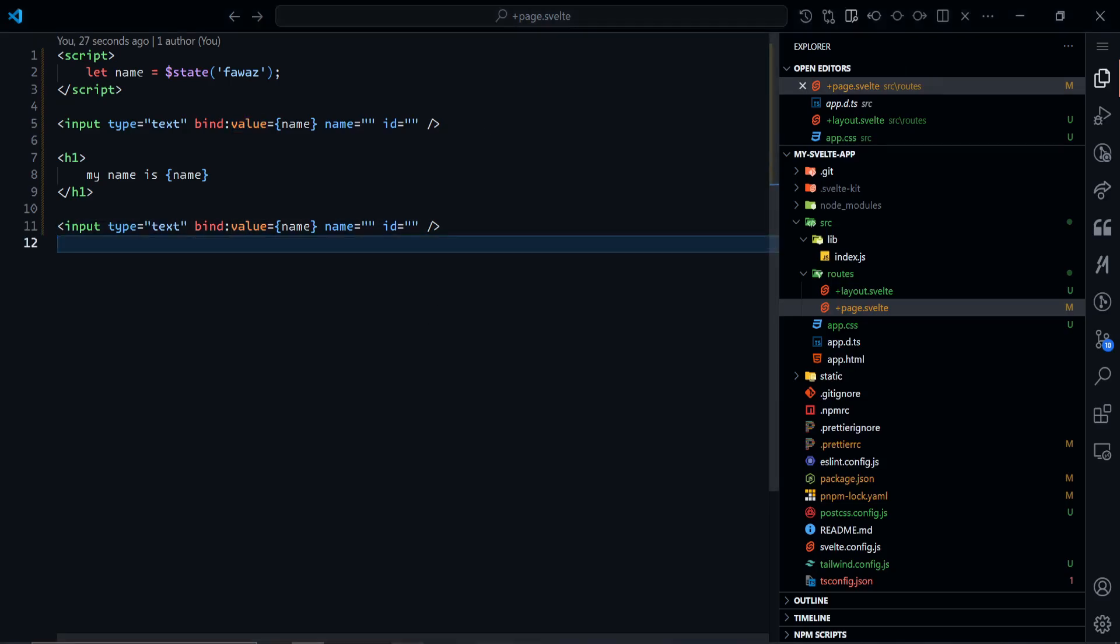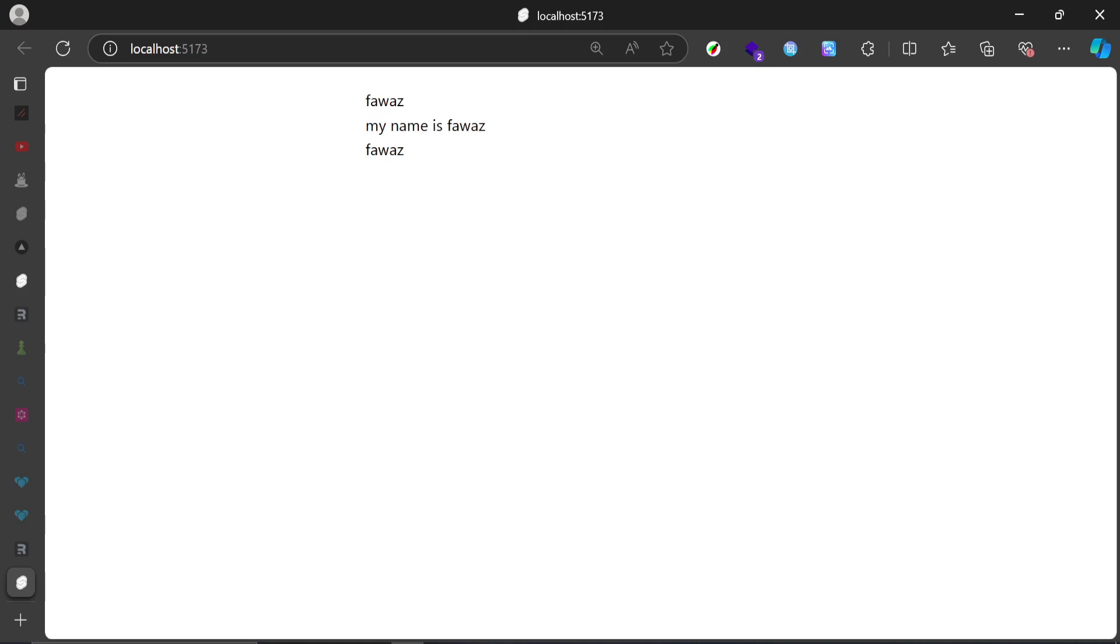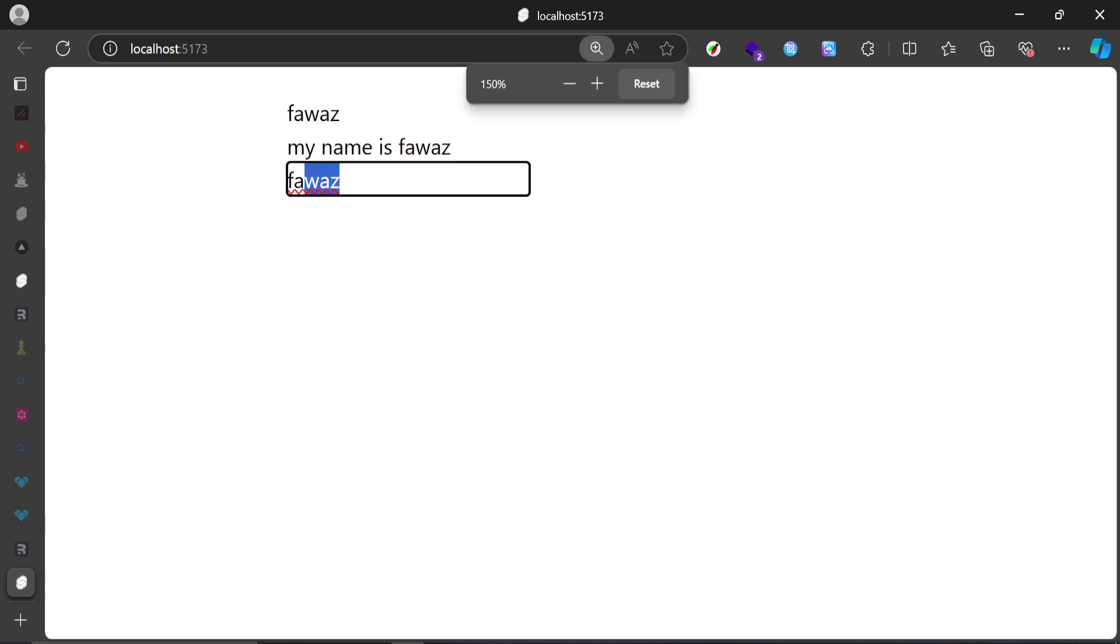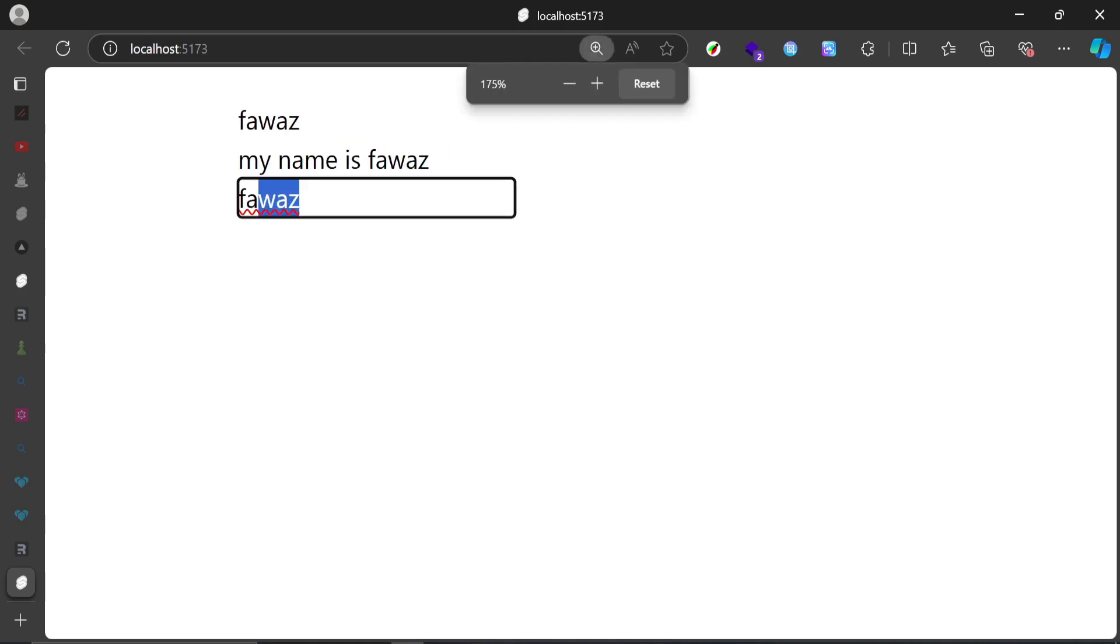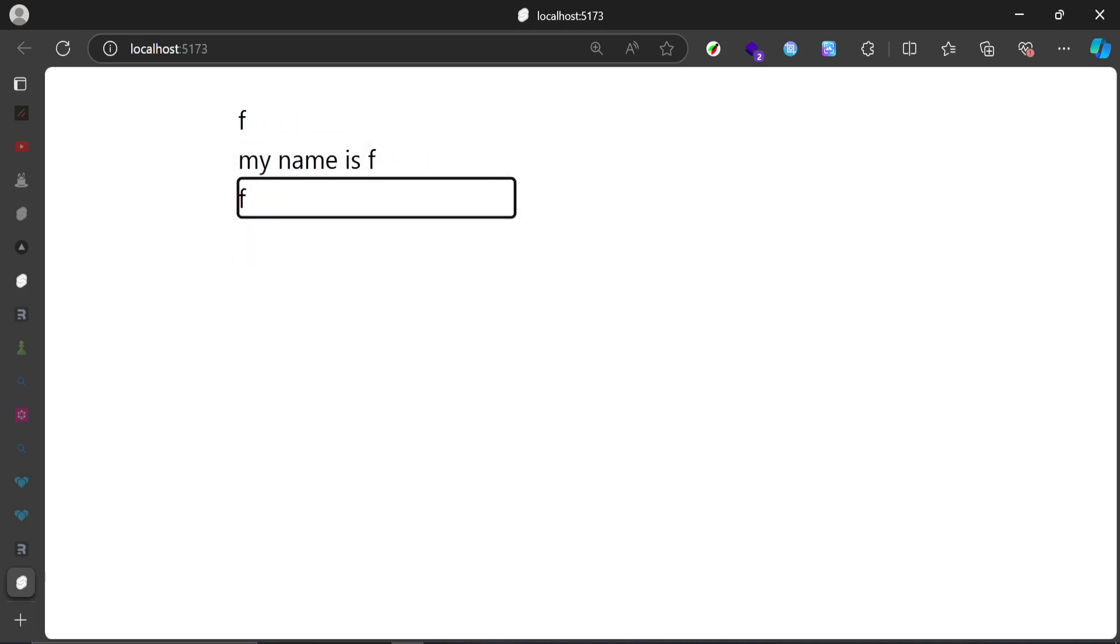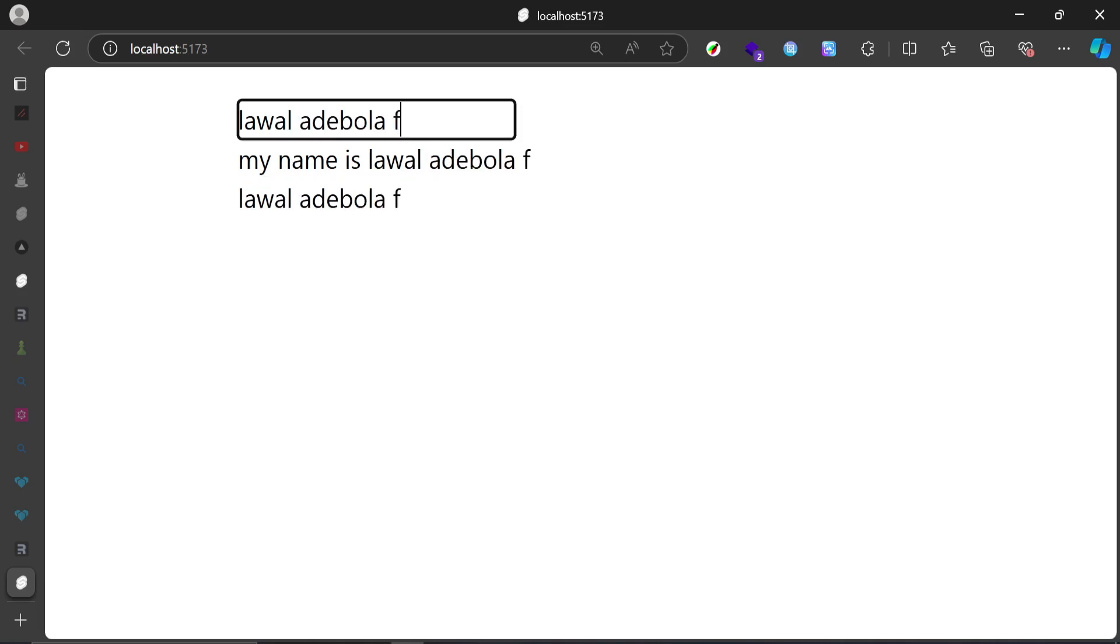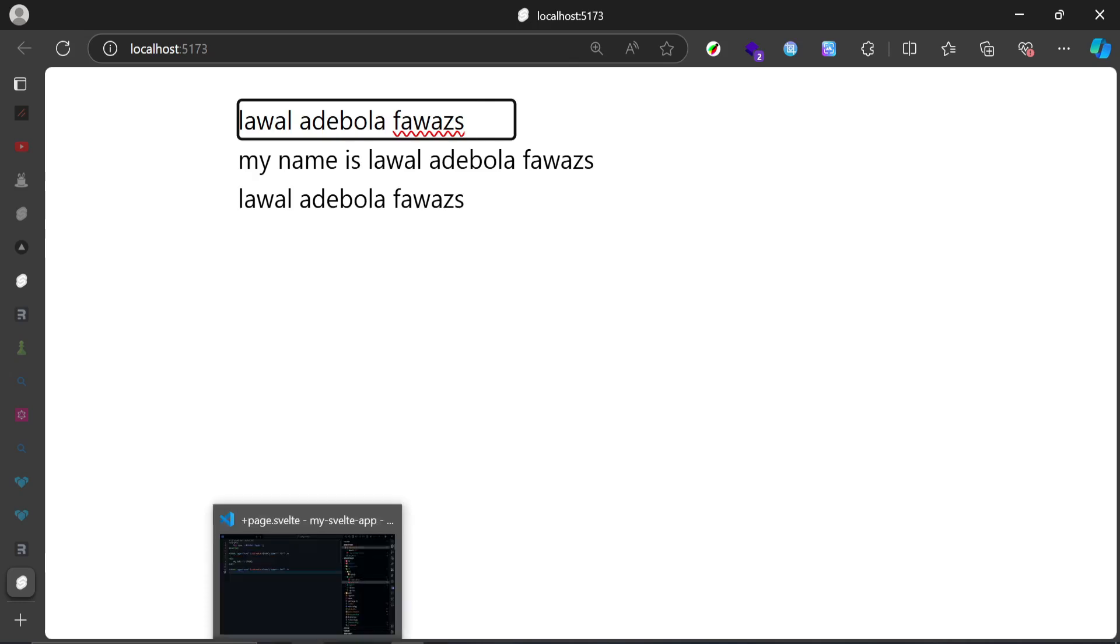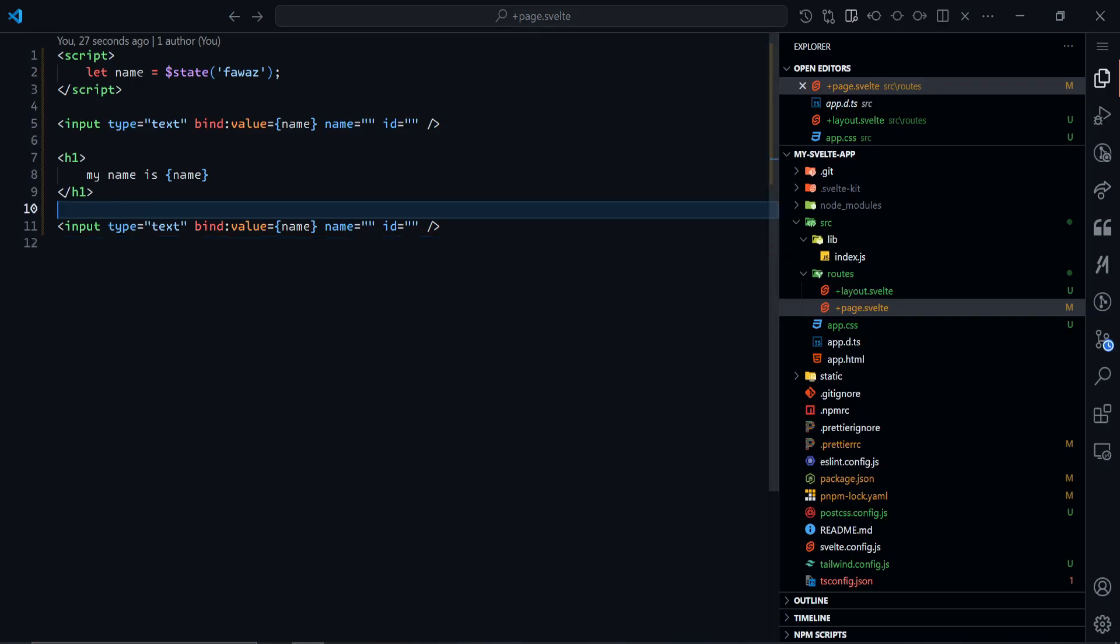You'll notice that we have two inputs now. We have this one here and this one here. If I change this one, it changes those ones there as well. If I change this one, it updates everyone as well. That's why it's called two-way binding—because the state of this input updates the states as well. So that's a simple example for an input.